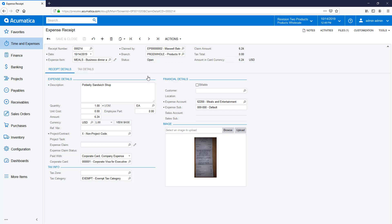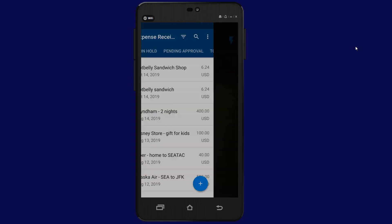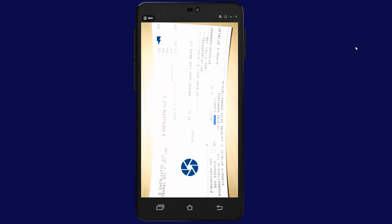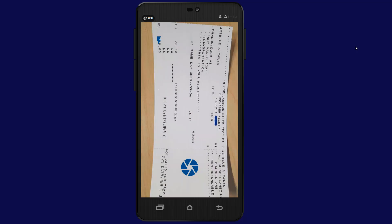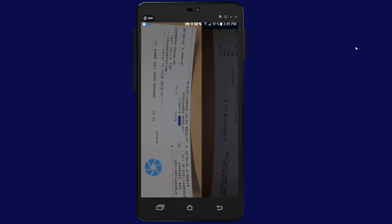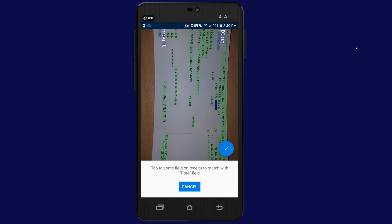In some situations, the algorithm may not be able to identify information due to non-standard formatting. If this happens, you can help the system identify the field location. In this example, I help it find the date field.